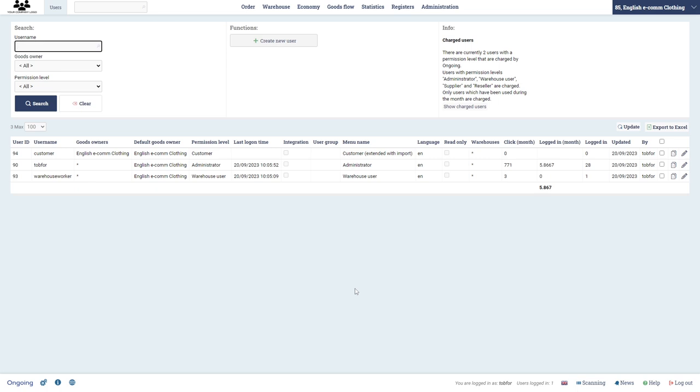And also if you want to give limited access to colleagues and such, you can also use the customer login as it is free of charge. But mainly we're thinking of it as used for the 3PLs that want to give access to their customers. So now we log out and we put in customer and then password.